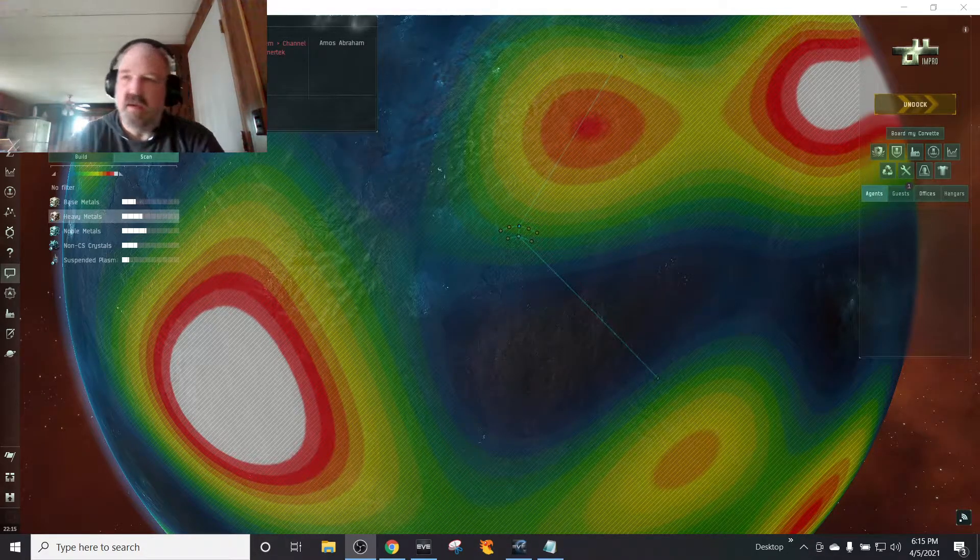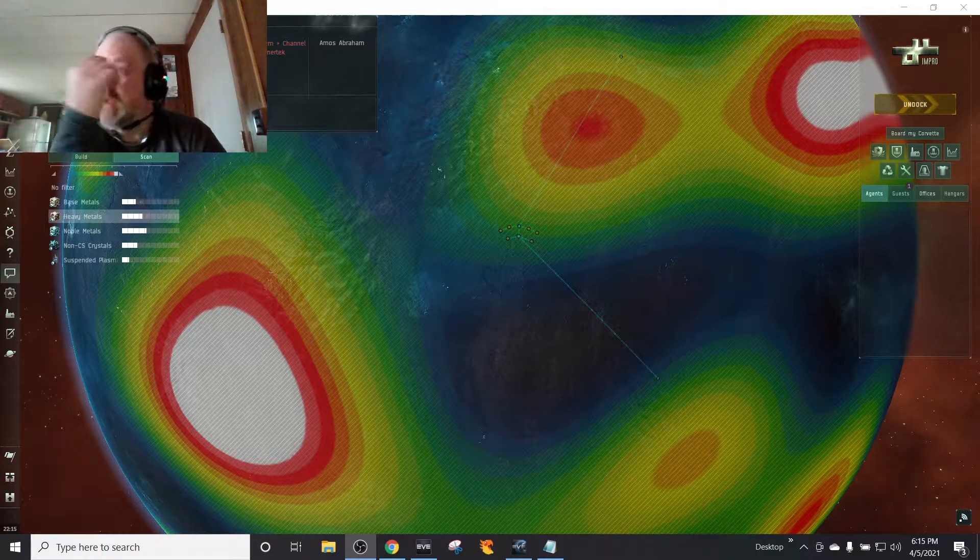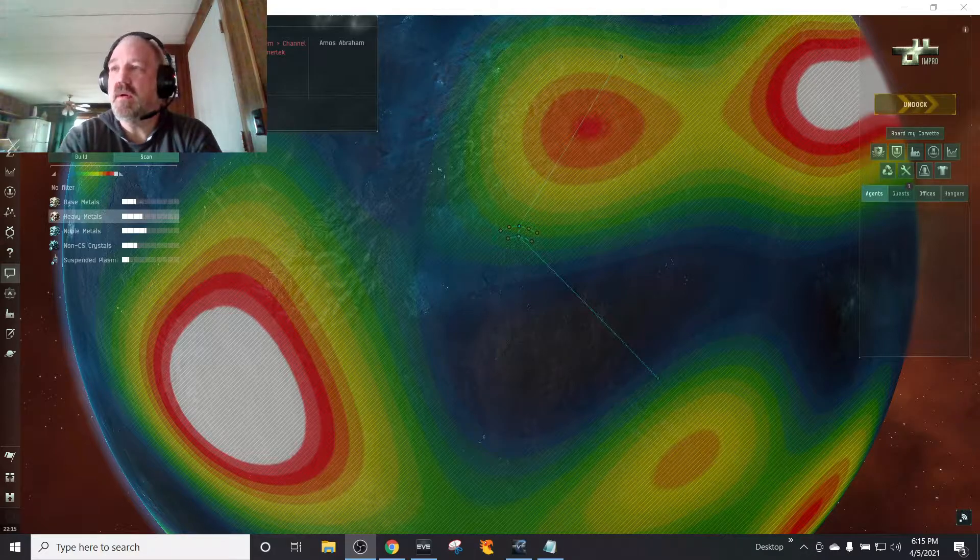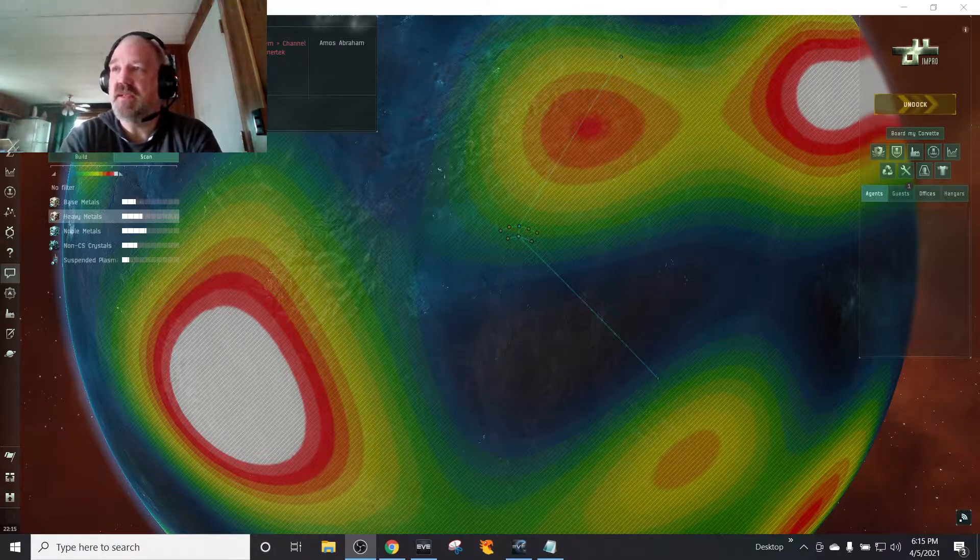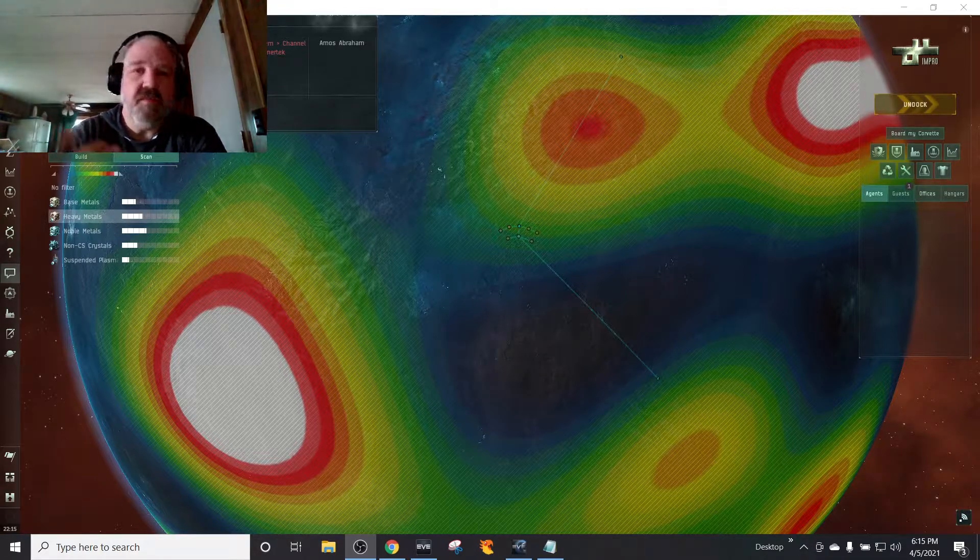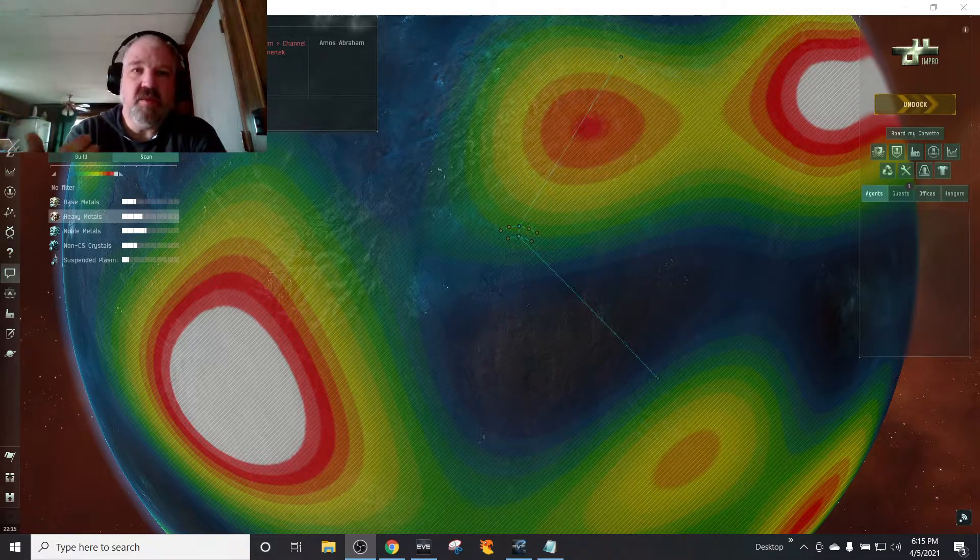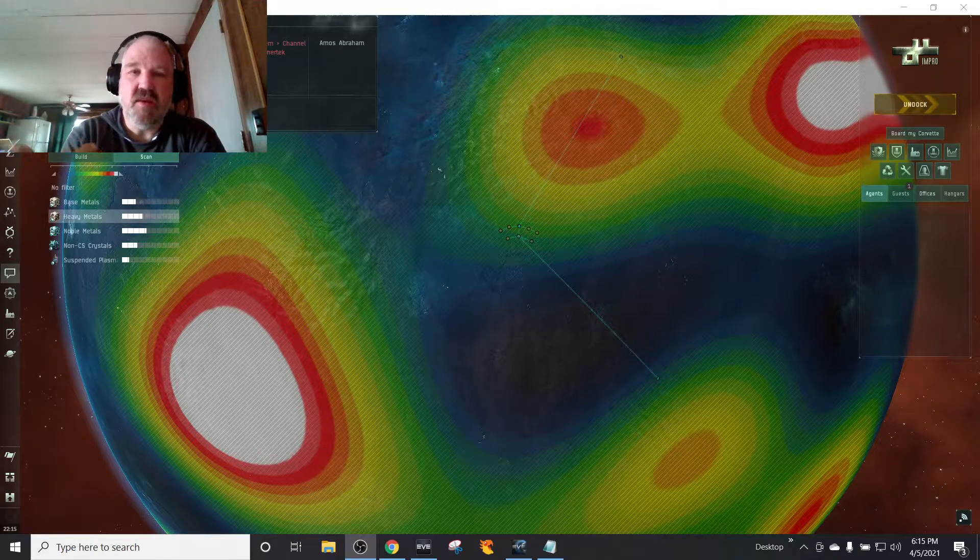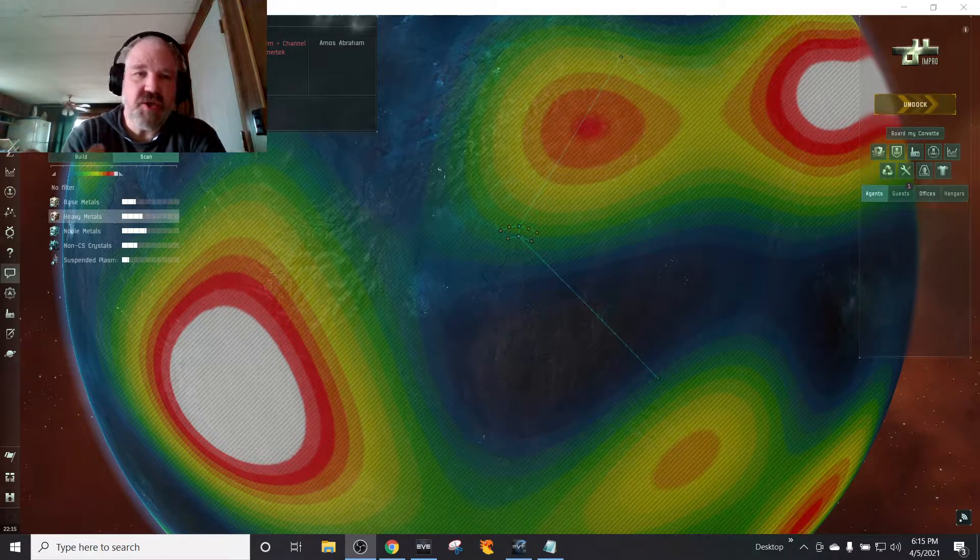Hey, welcome to episode 18.4 of BattleBots and EVE. This will be my last video, I think, for a while on planetary interaction.